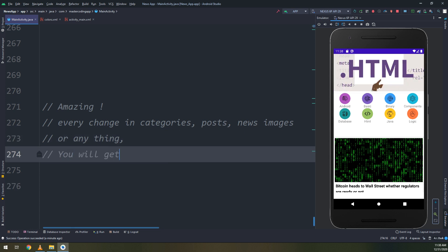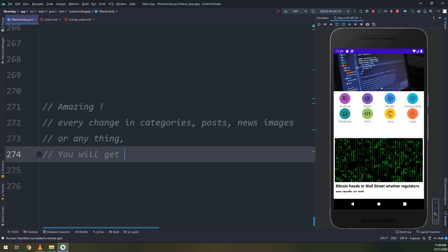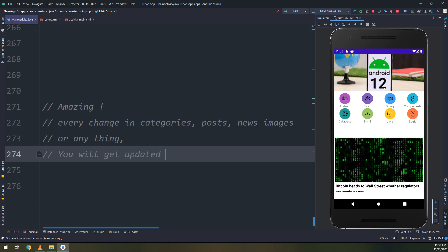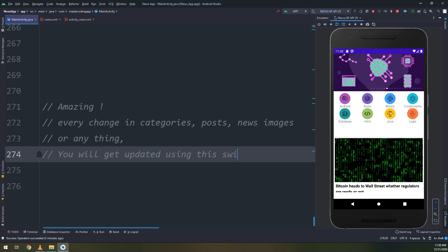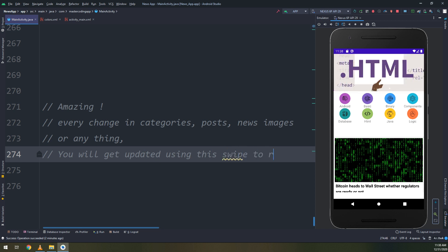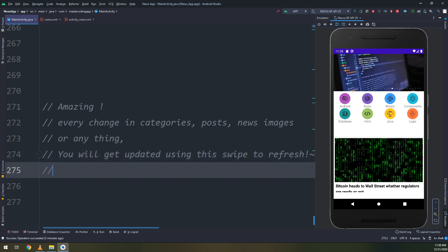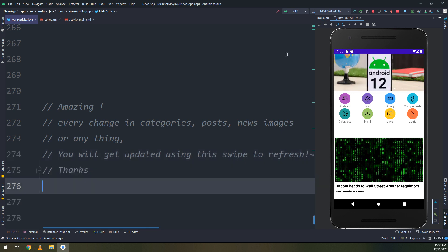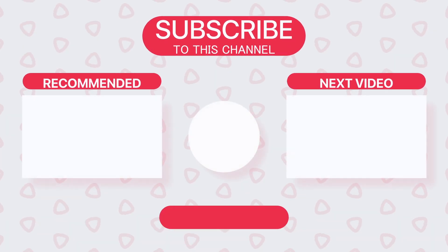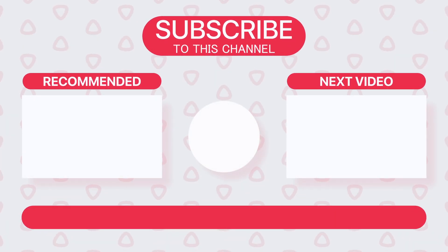So update and get the data and get the new data are from the refresh. Every change in categories and posts and news images or anything you will get updated on refresh. So try to delete one category from WordPress and swipe to refresh and you will get the updates.